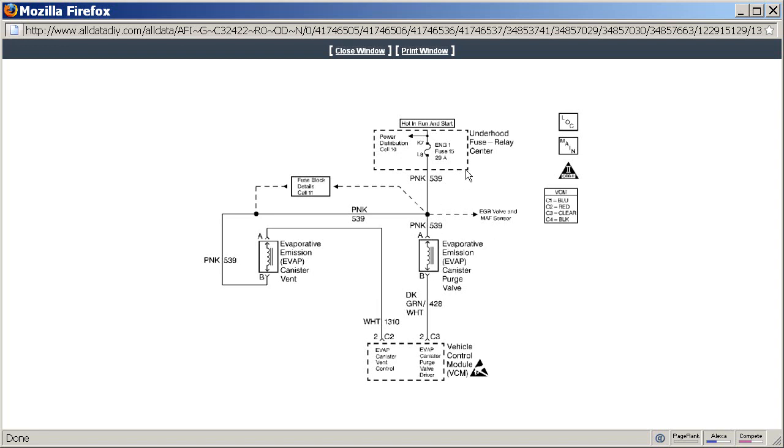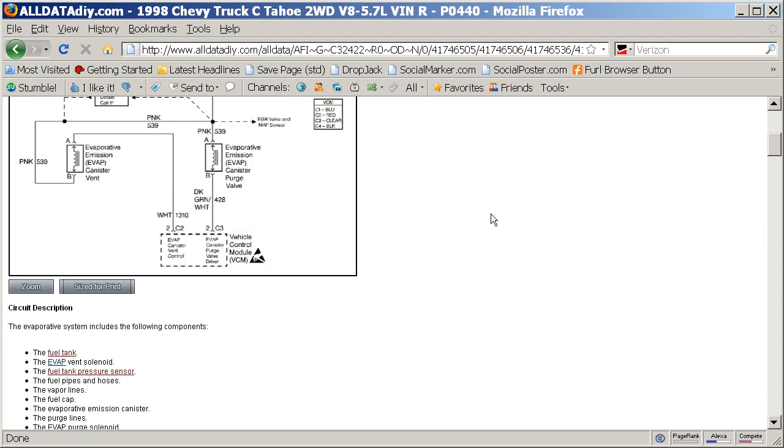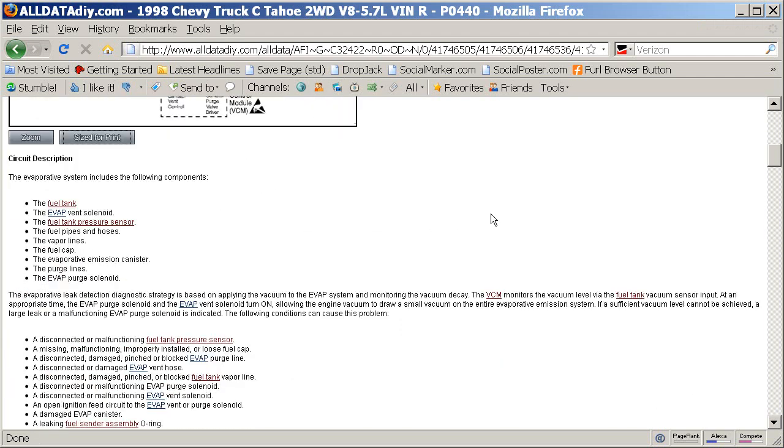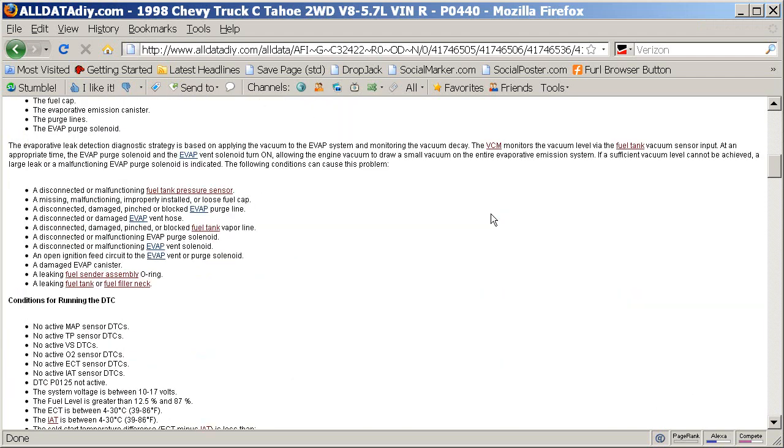And of course, a blown fuse for this circuit will also set that code. So there are a bunch of other things that will set the P0440 code. But by far, especially in the state of Florida where people are pumping their own gas,